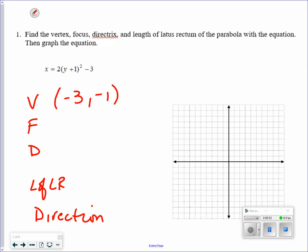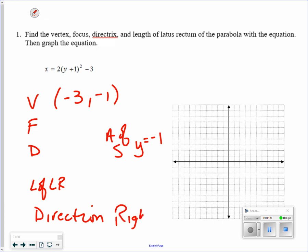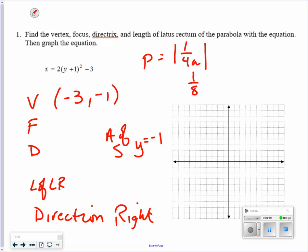Next, we need the directrix. Axis of symmetry, which is also a question, is y equals negative 1. Direction: this is a left and right parabola, so it goes to the right. The other three questions require p. p is equal to 1 over 4a, so in this case the p value is 1 eighth.